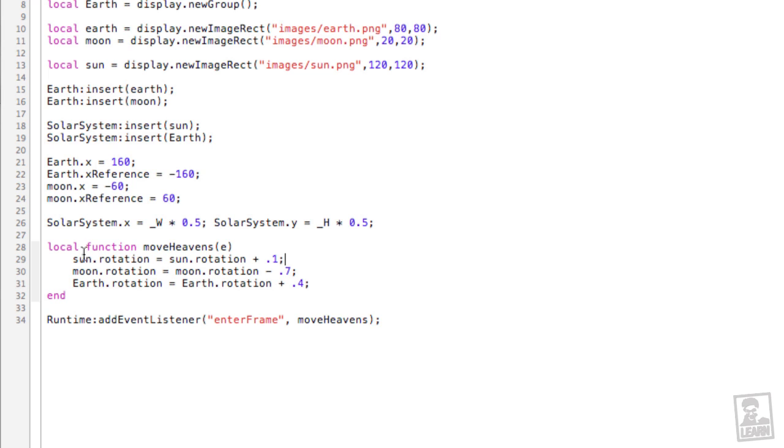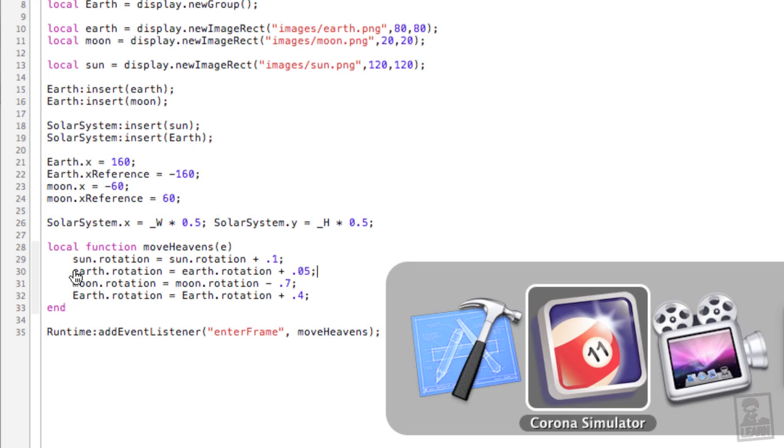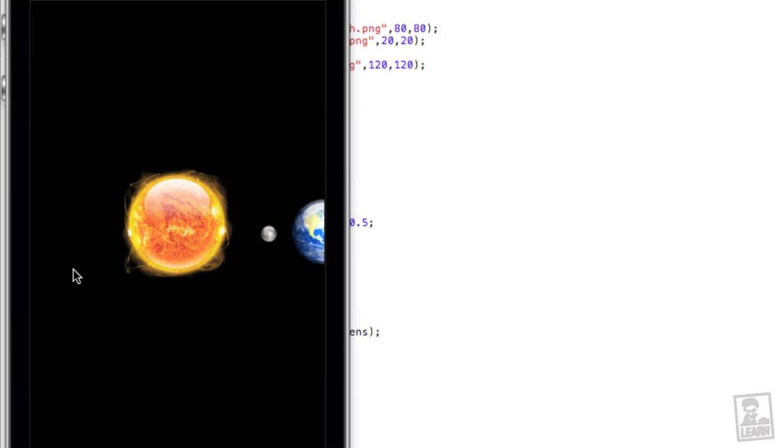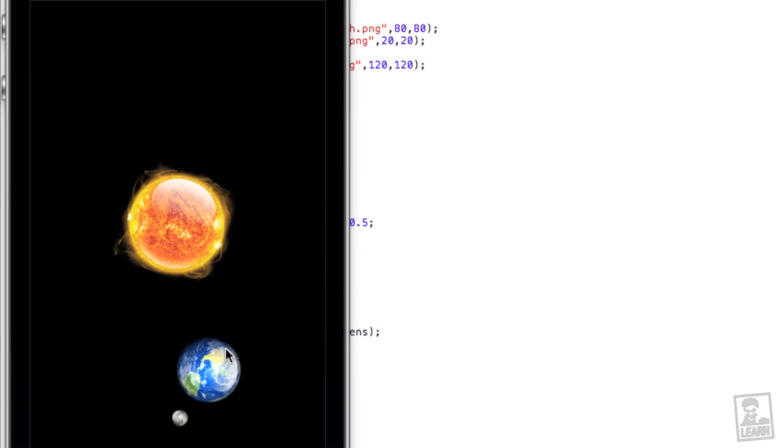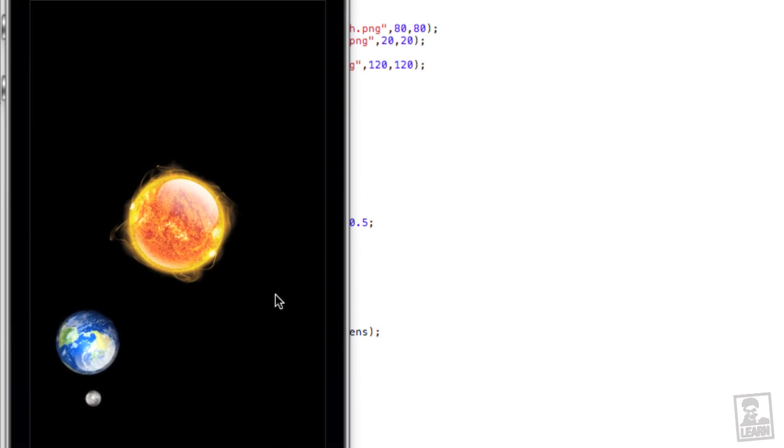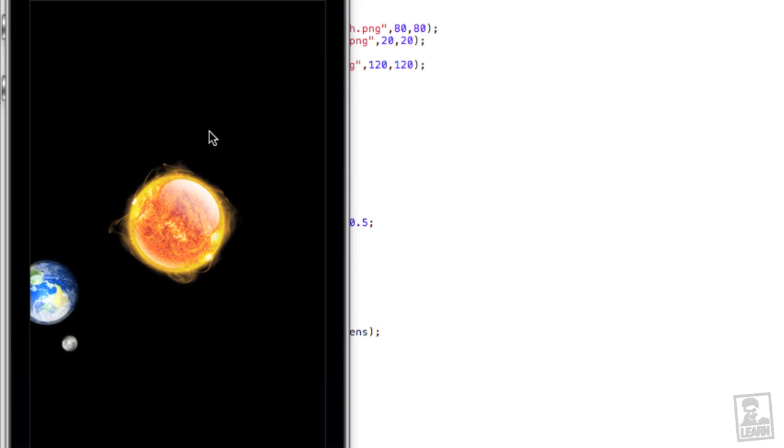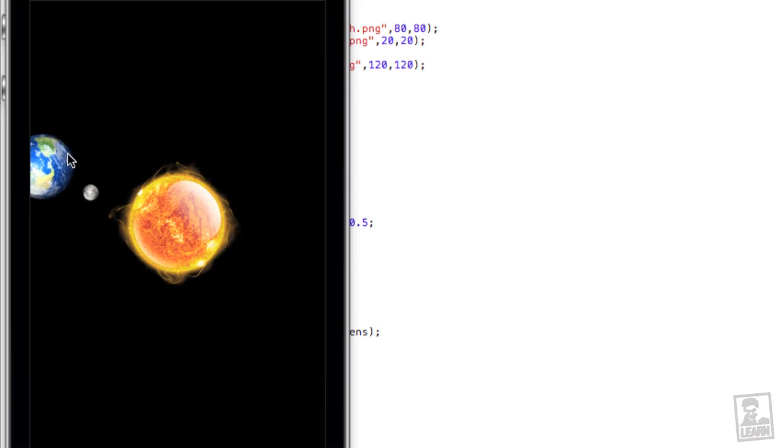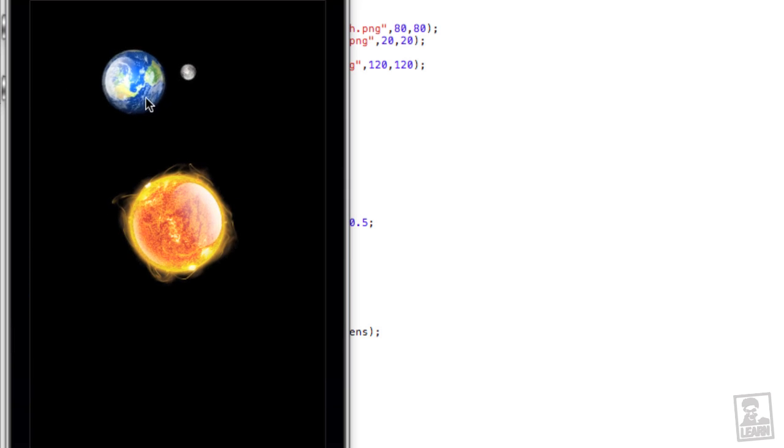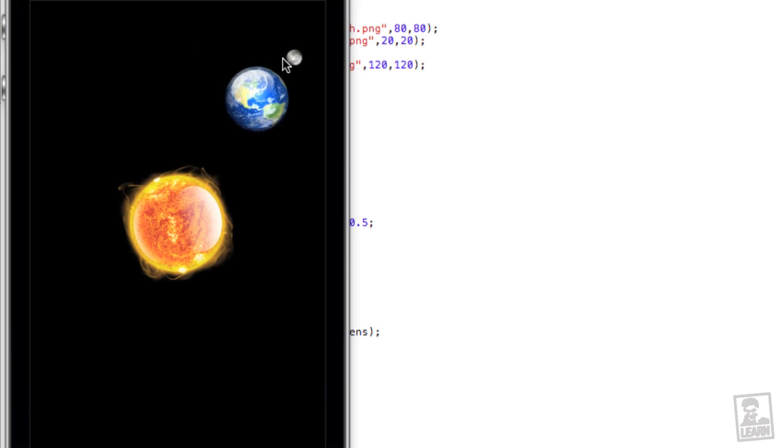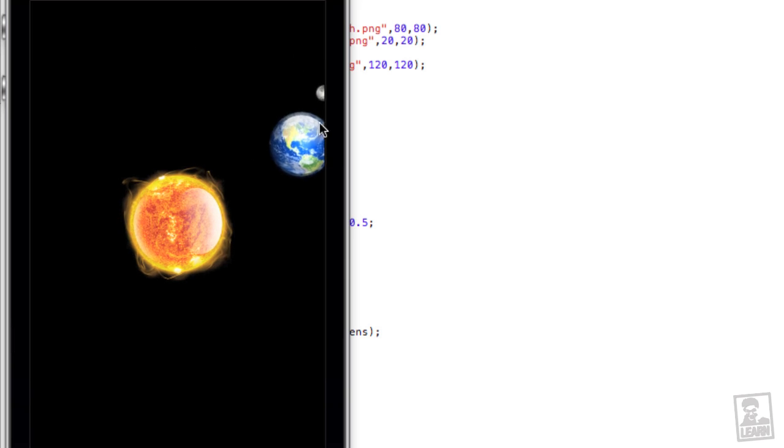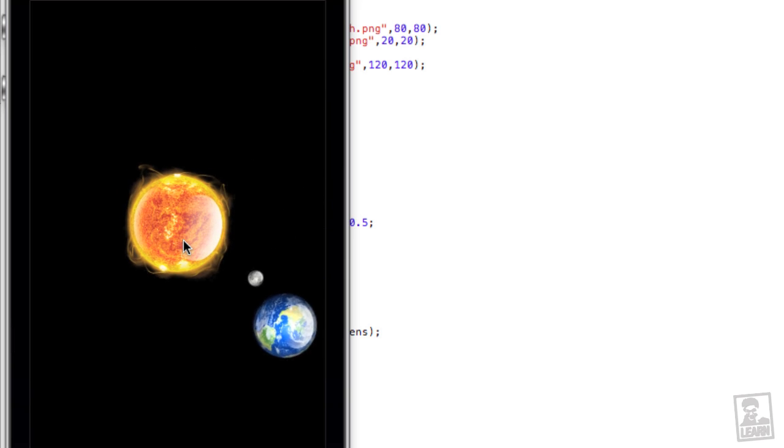And we could also get the earth rotating, the planet earth, not the group because we already got that rotating. Earth dot rotation equals earth dot rotation plus 0.05. And so now the earth group is orbiting around the sun, the earth planet is rotating within the group, the moon is orbiting around the earth and the sun is rotating.